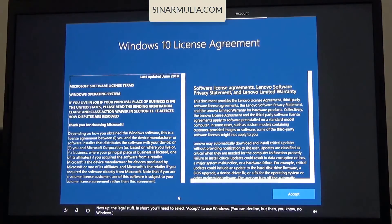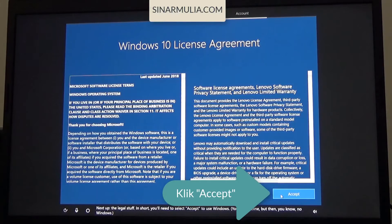Next up, the legal stuff. In short, you'll need to select Accept to use Windows. You can decline, but then, you know, no Windows.